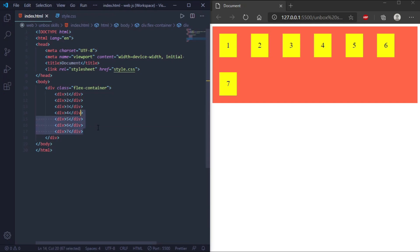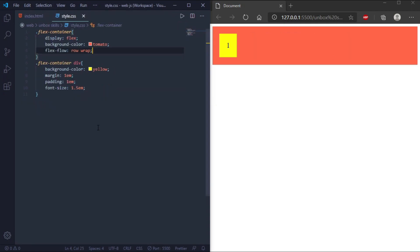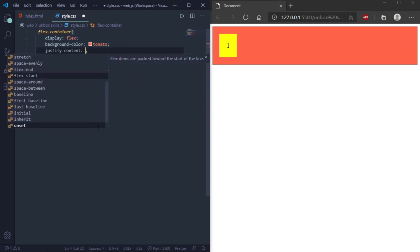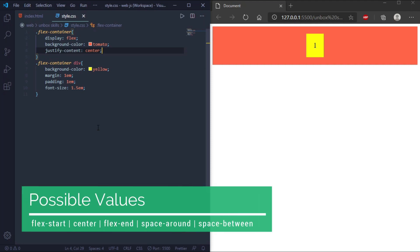Now we'll go through the justify-content property. This property is used to align flex items. We'll work with one div to keep it simple. Setting justify-content to center aligns the flex item to the center, as you can see in the output. The other possible values are shown on the screen.